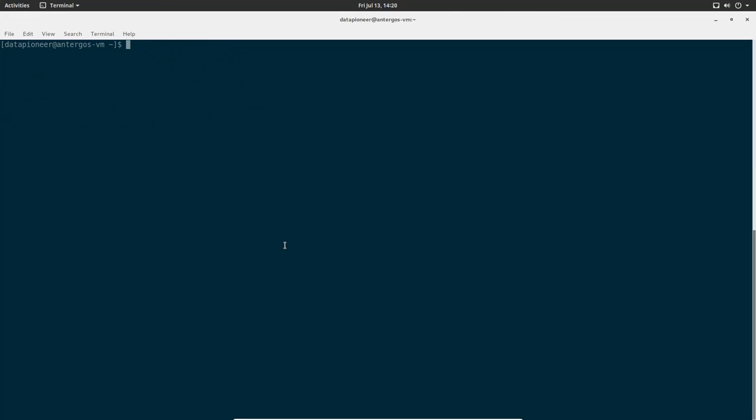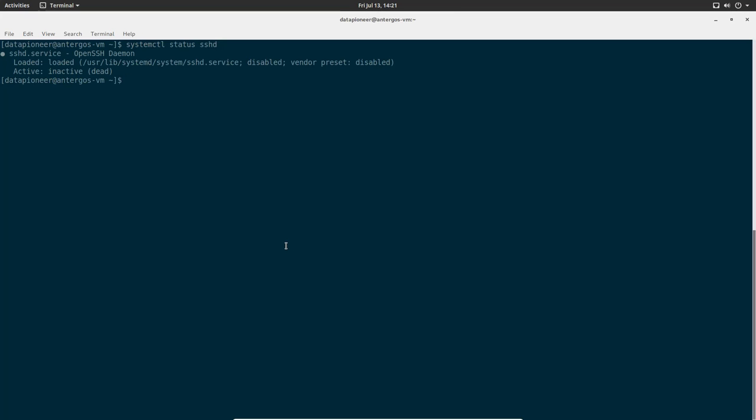Next thing I want to do is see if SSH server is running in Antergos. I'm going to issue the command systemctl status SSHD. I notice the return status here is that it is inactive and dead. That means the server is shut down. So I'm going to do a systemctl start SSHD.